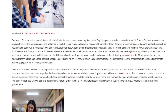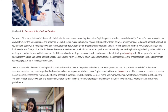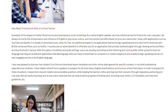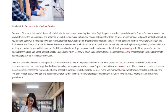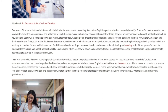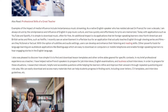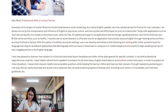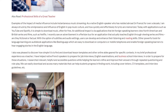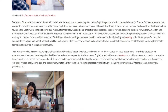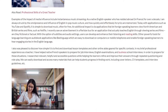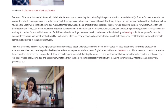I recently saw an advertisement in a Parisian bus for an application that actually teaches English through viewing series and films, whether fictional or factual, with the option of subtitles and audio settings, so users can develop and enhance their listening and reading skills. Other powerful tools for language learning are audiobook applications like BeLinguApp, which are easy to download on computers or mobile phones and enable foreign-speaking learners to hear engaging stories in English. I also discovered how simple it is to find and download lesson templates and other online aids geared for specific contexts.